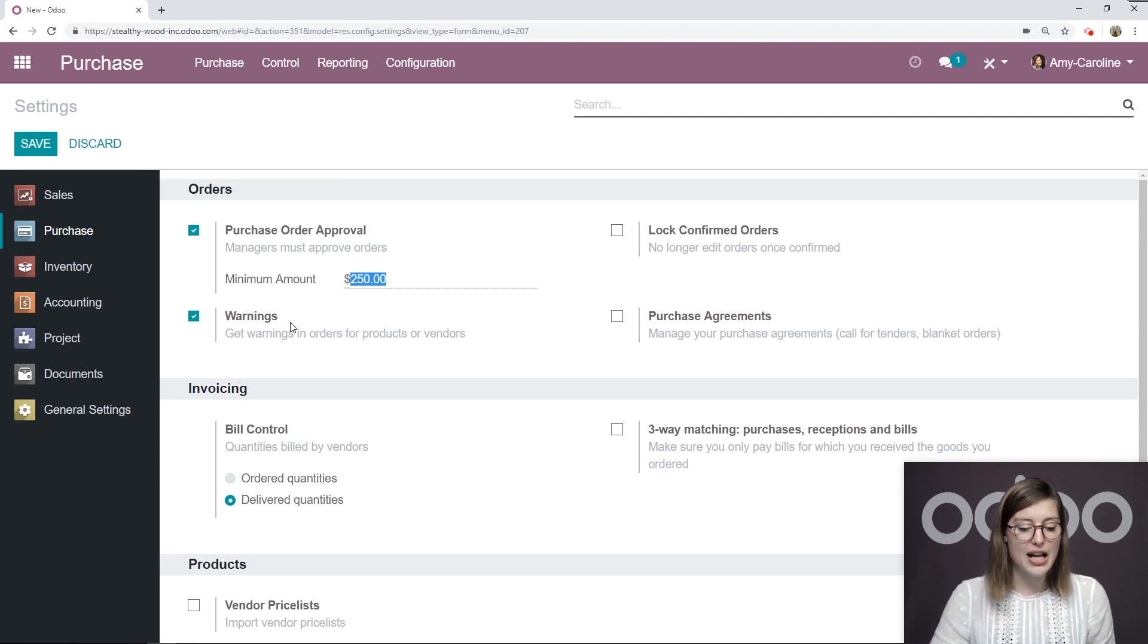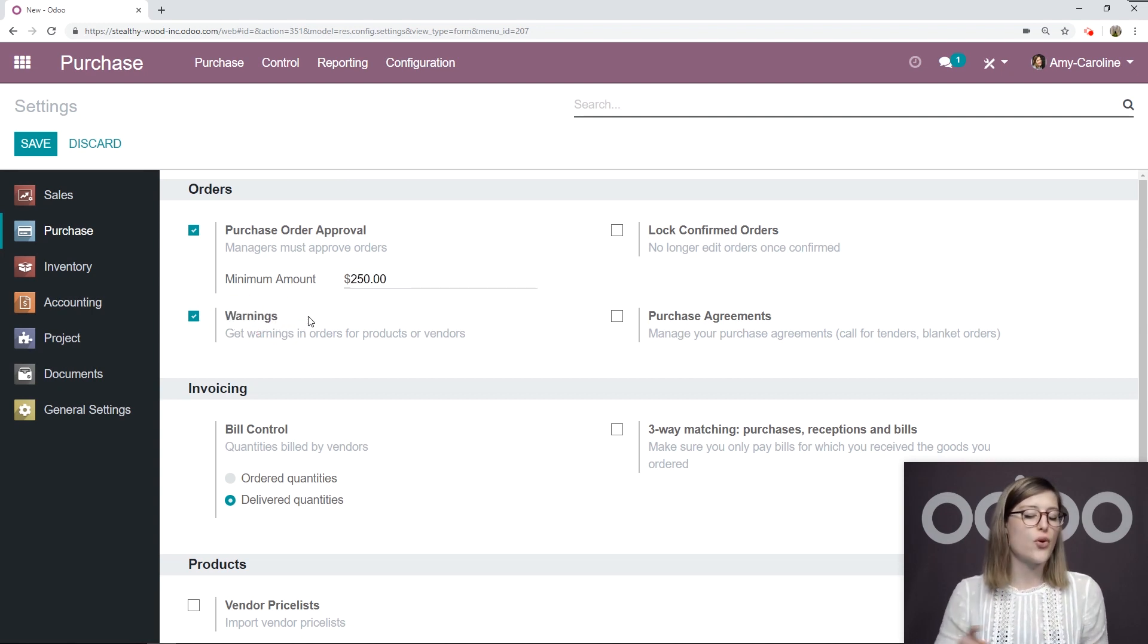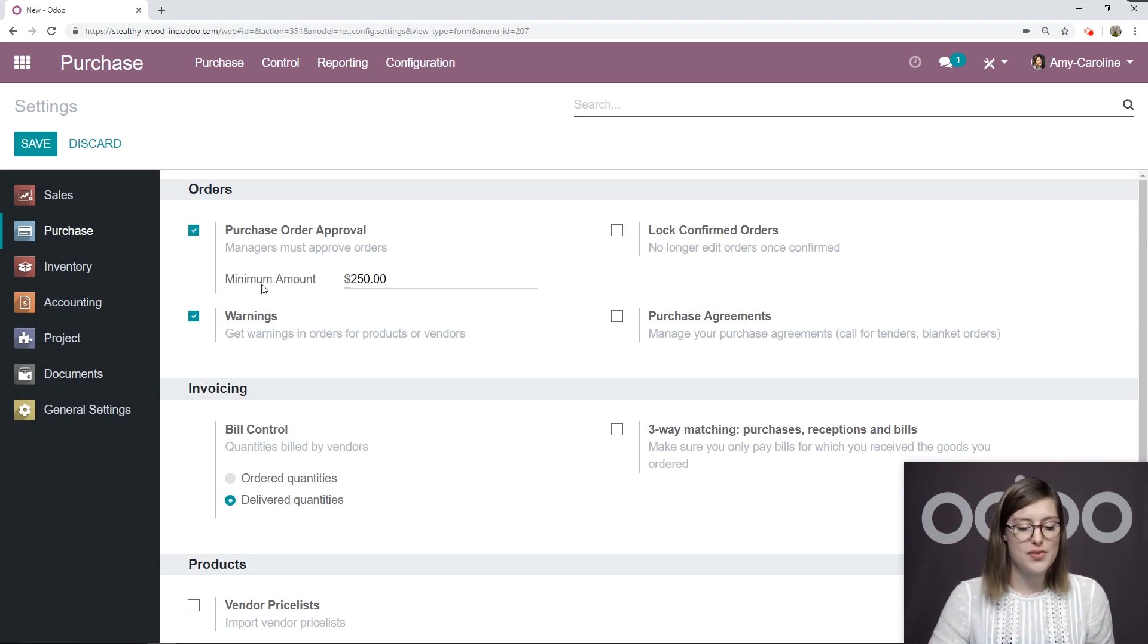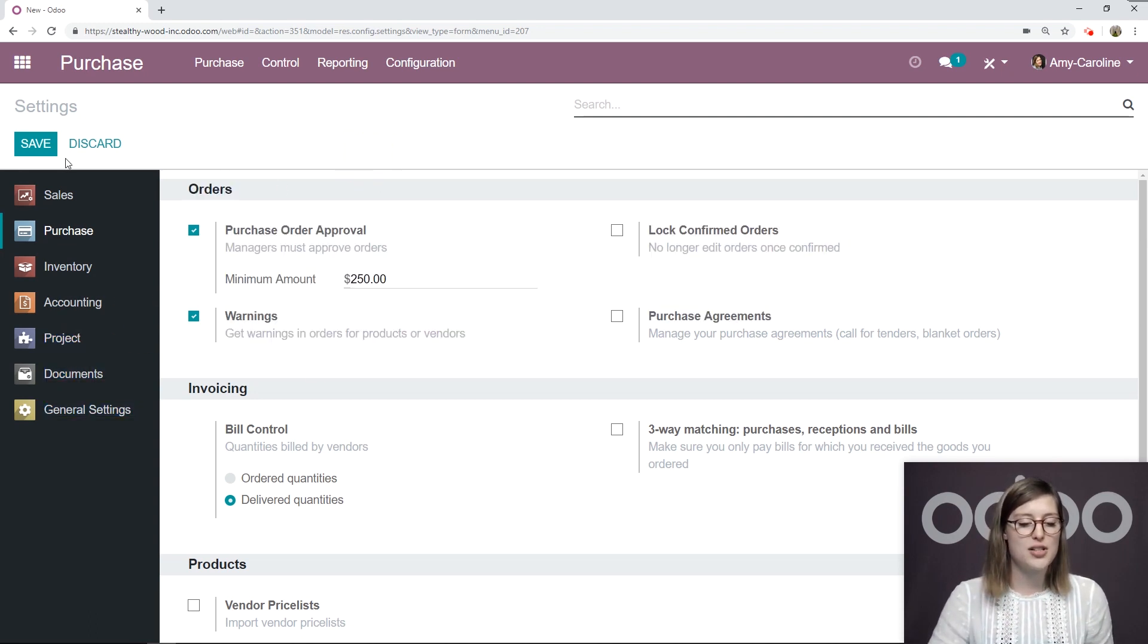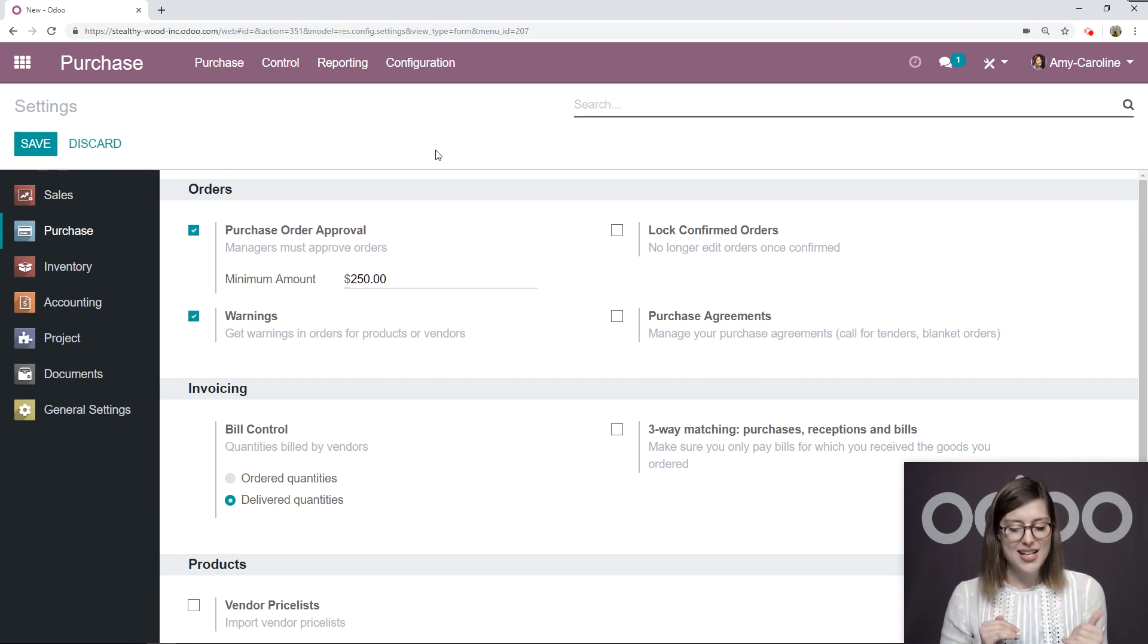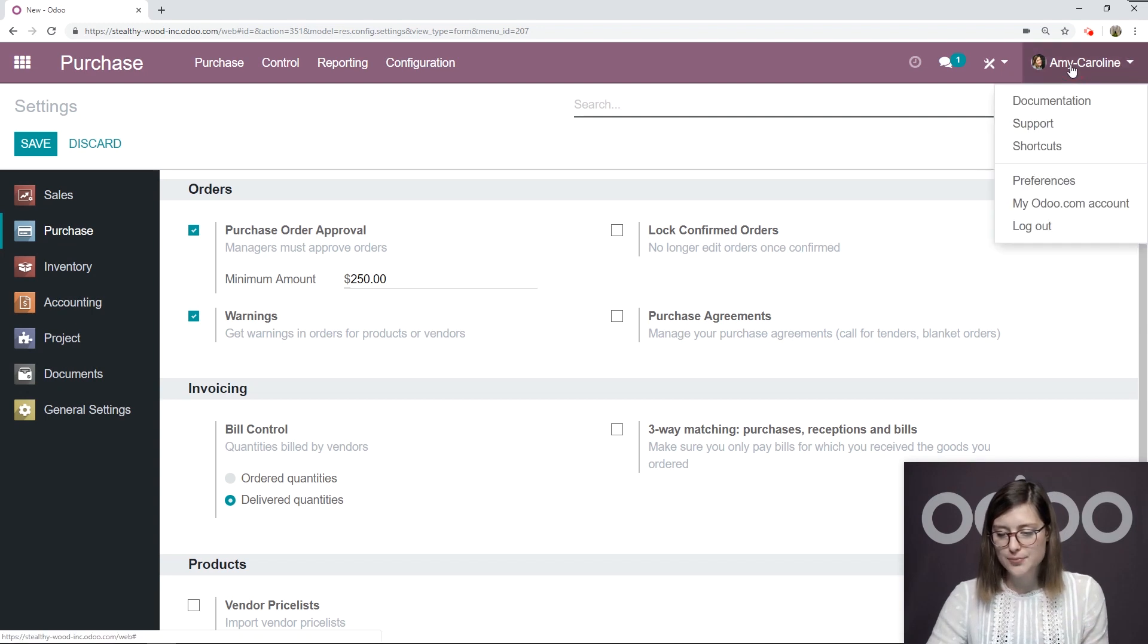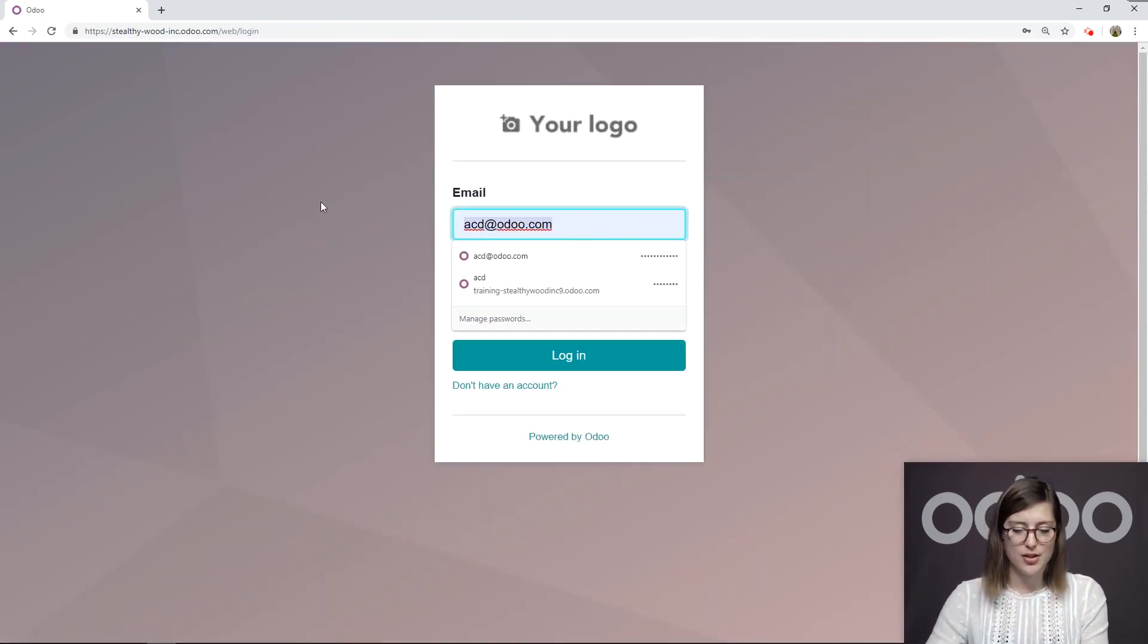We're also going to activate this option warnings so we can get warnings for our products or vendors. I'm also going to show you how that works. So if you need to, go ahead and select these options and be sure you click on save before moving forward. Now to see this in action, we're going to log out of my page here.